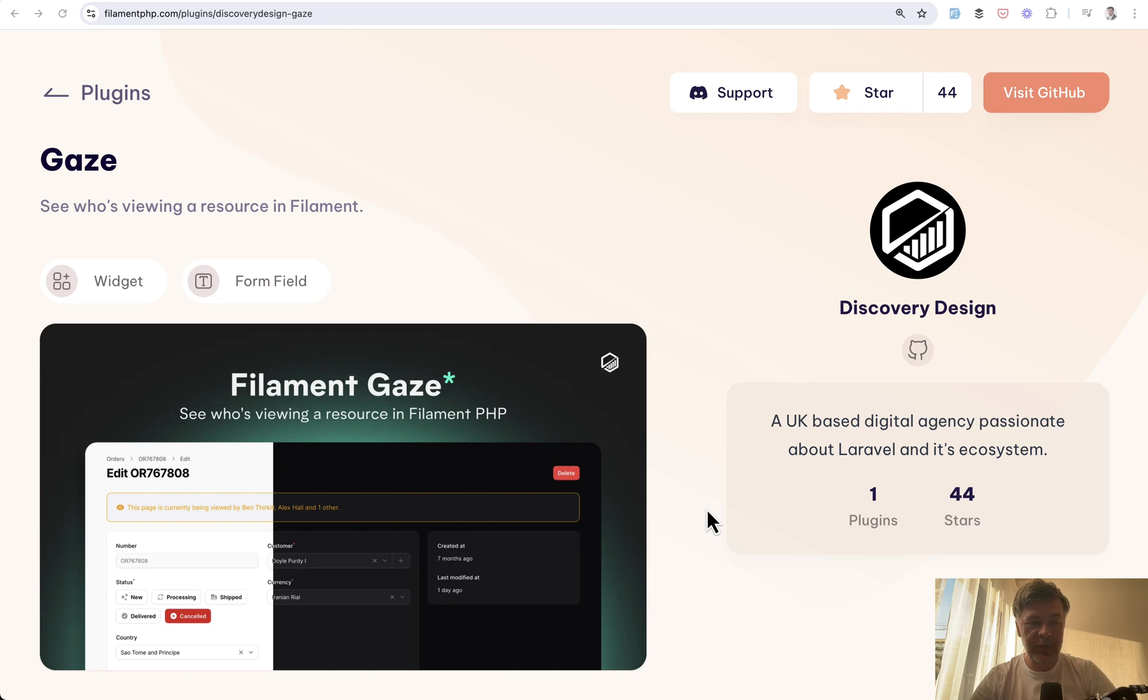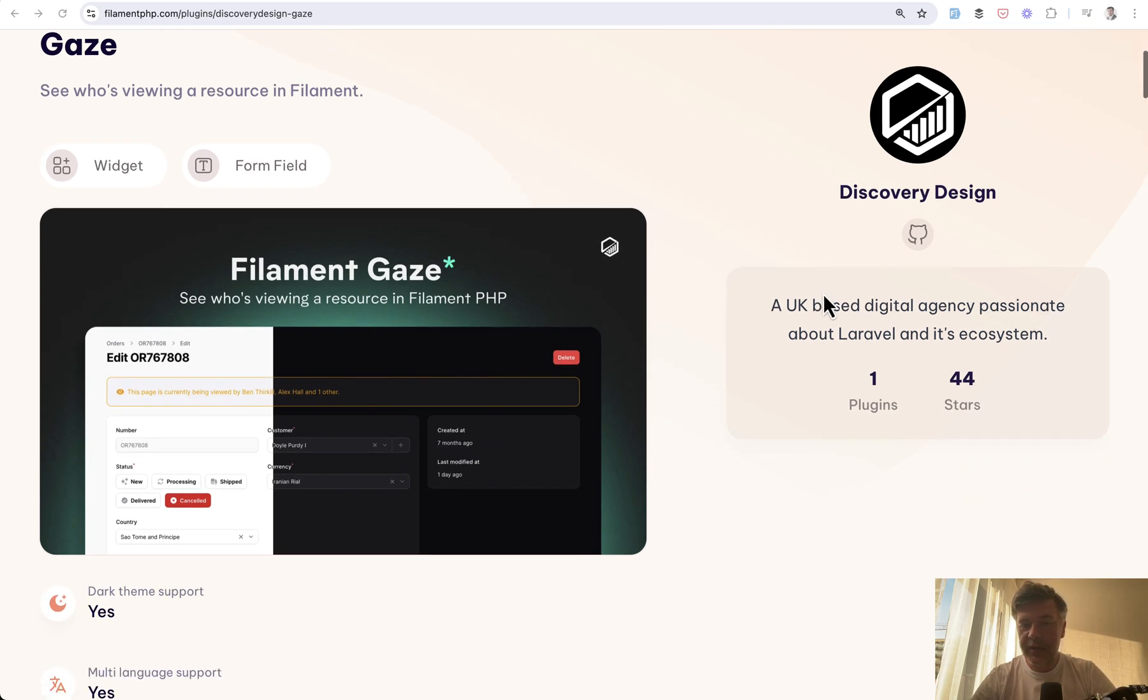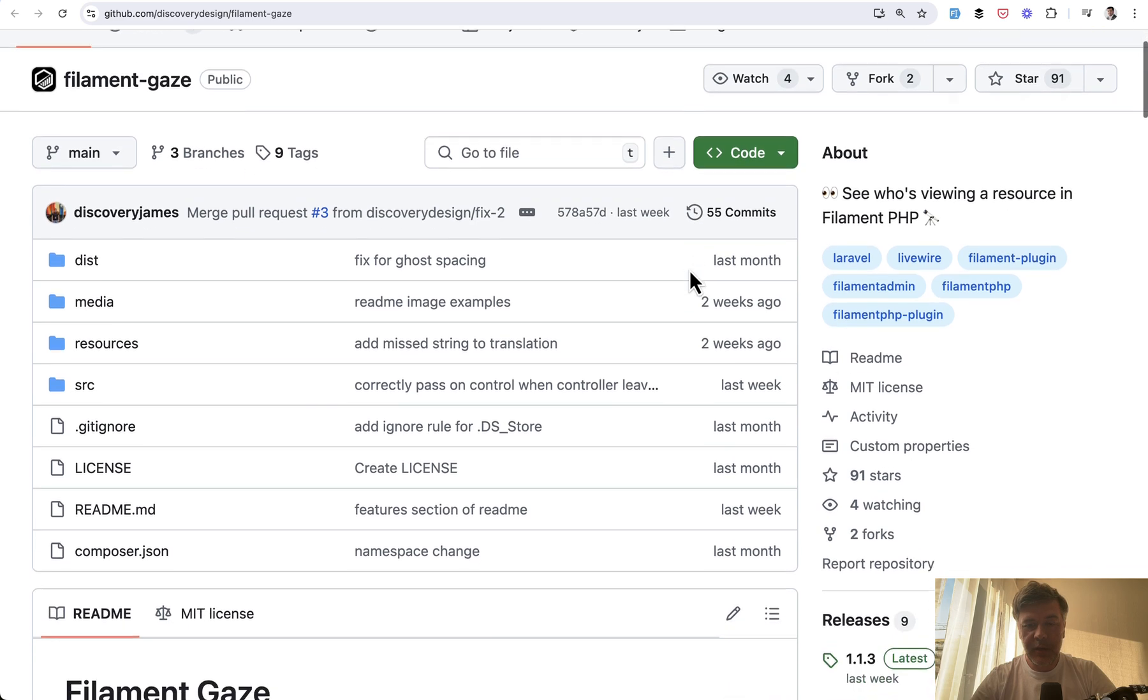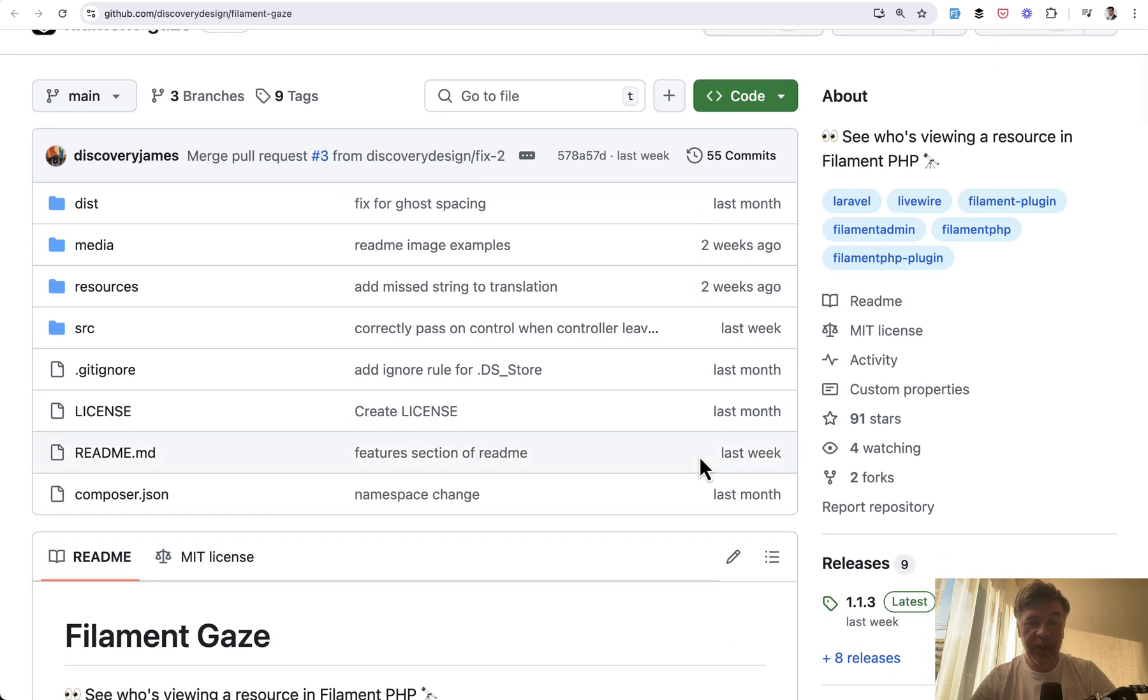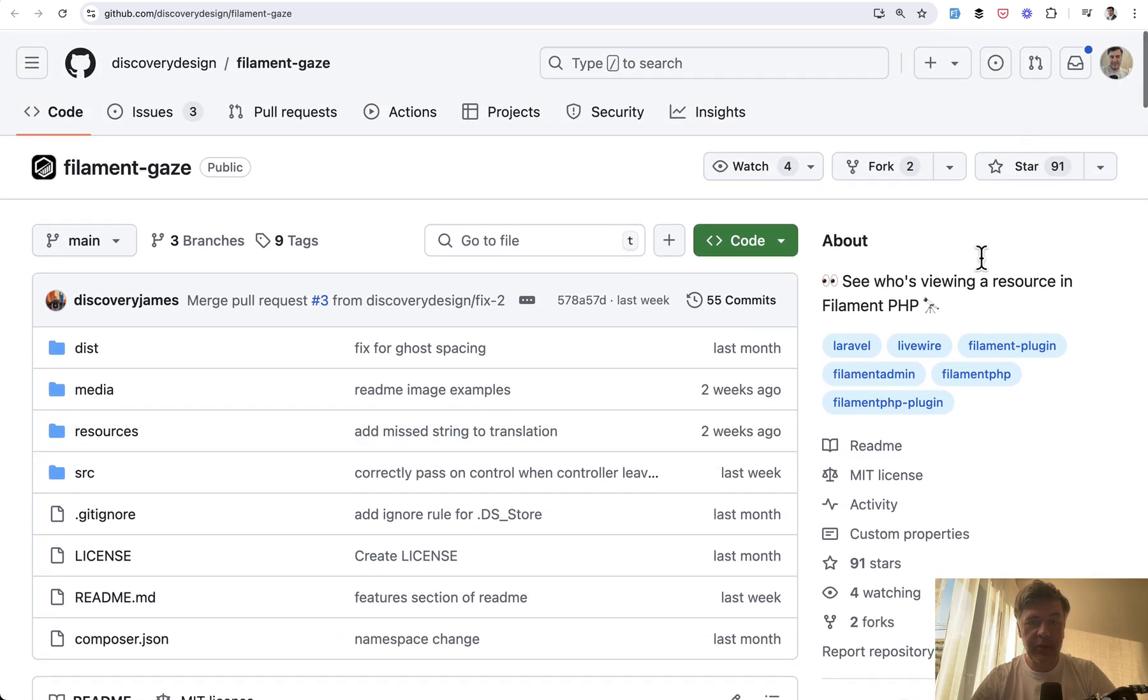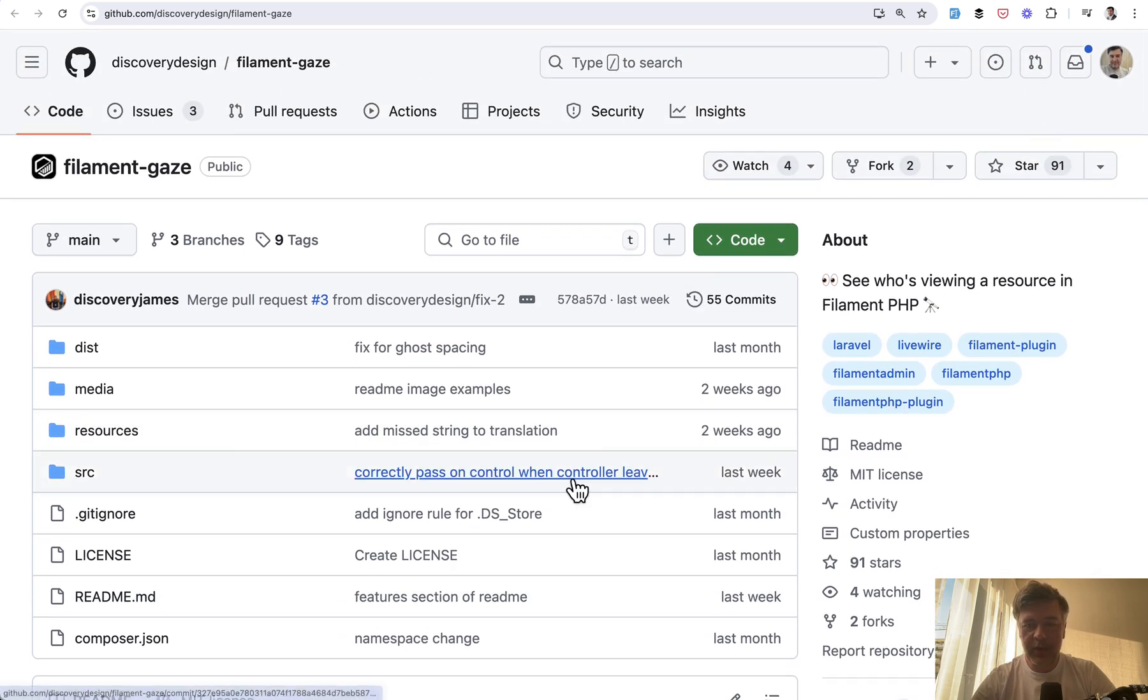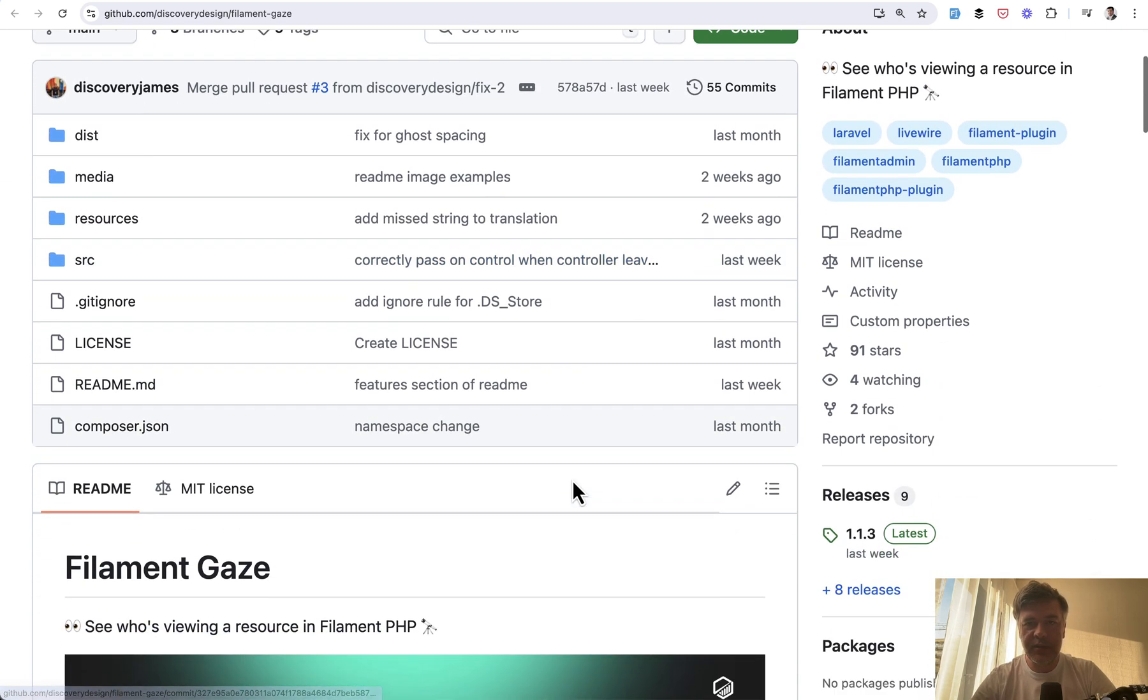The most important thing is the value of this plugin. So let's take a look. Gaze comes from Discovery Design, a UK-based digital agency. Here is the GitHub page created last month but already pretty popular with 91 stars, and here's what it does.